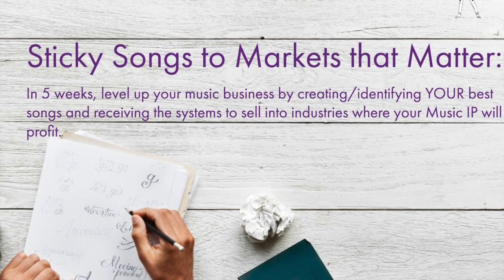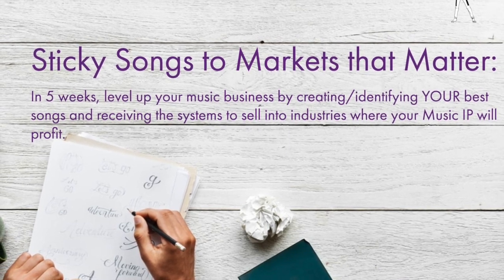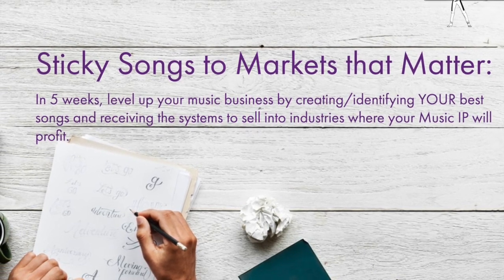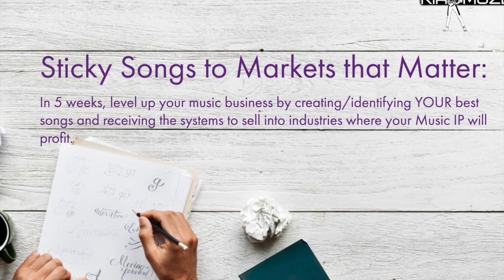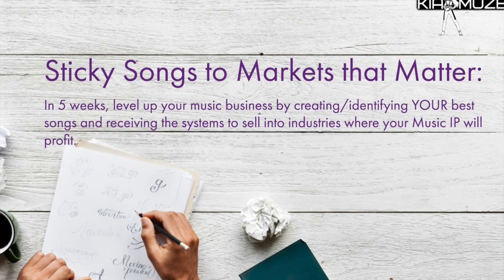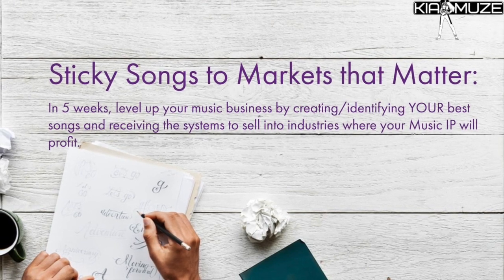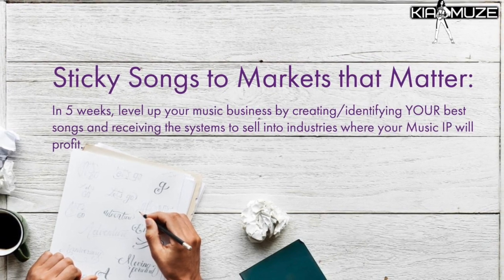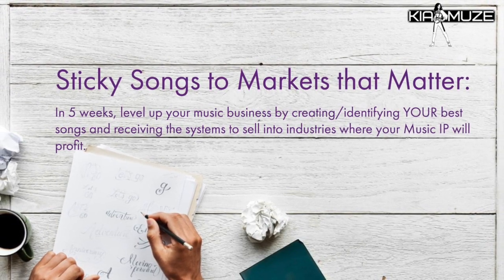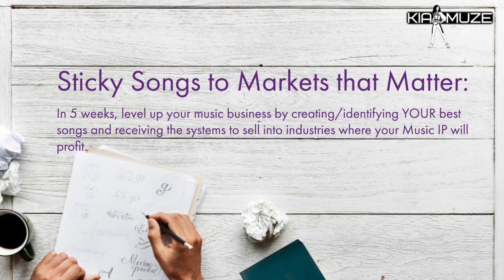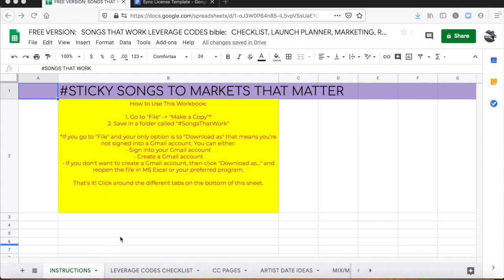Hey guys, so this is an overview for what we cover in this course and also in the customer relationship software that we give you for forever use for you to get your songs to markets that matter.